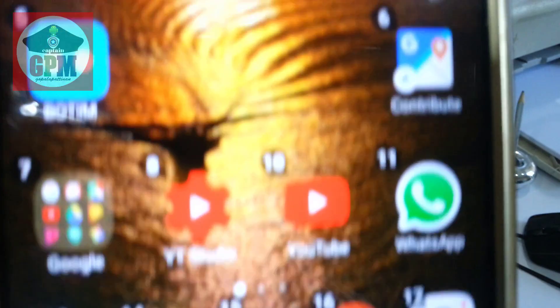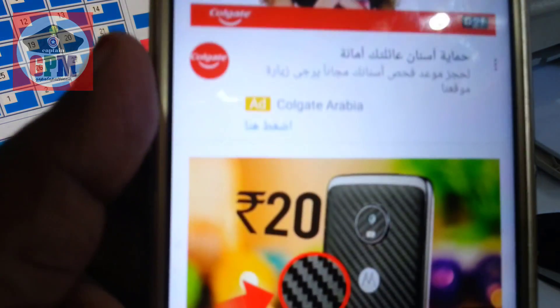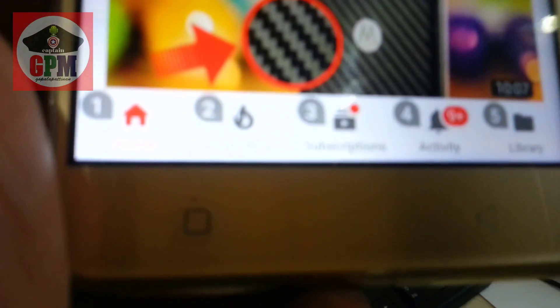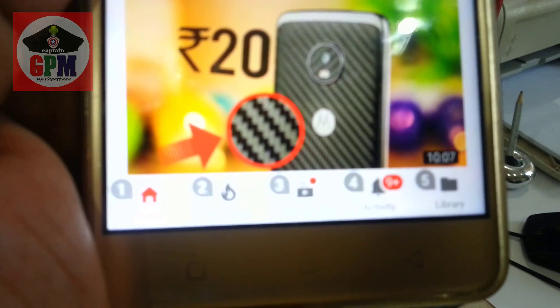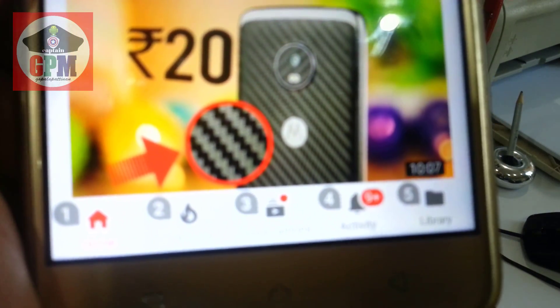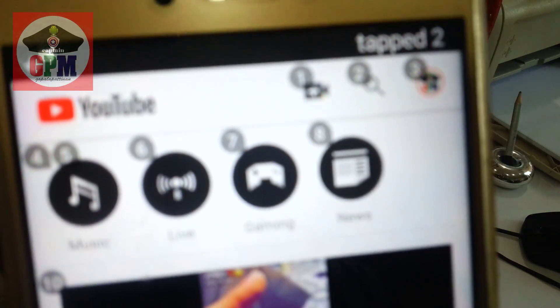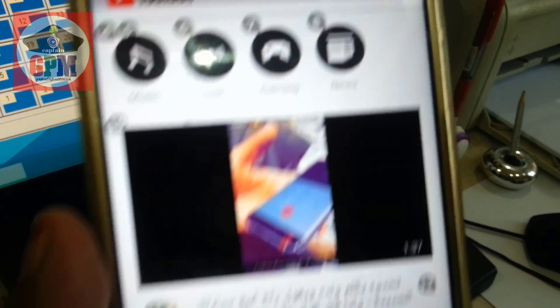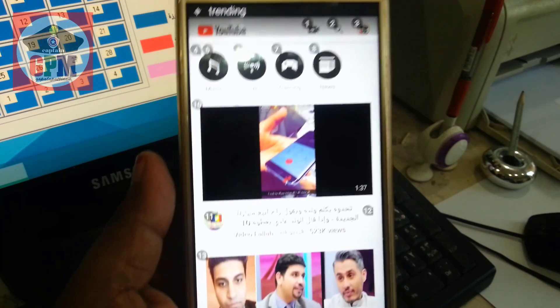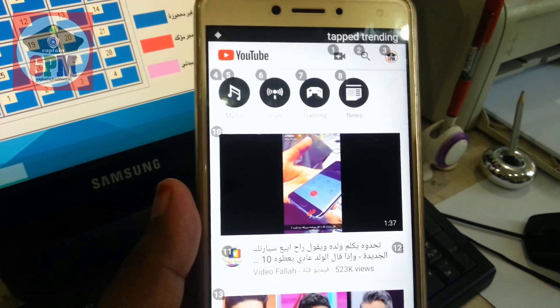Here is 10. Here is the home screen. Let's open it. Here is the home screen.